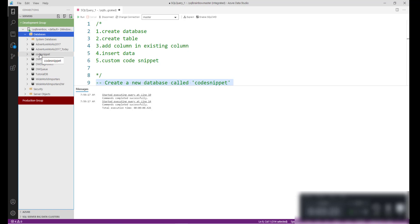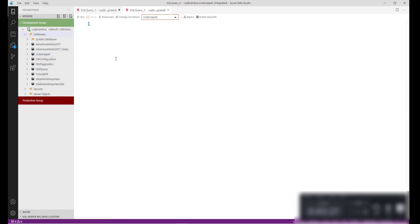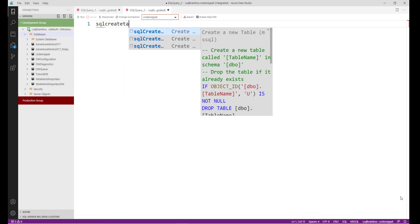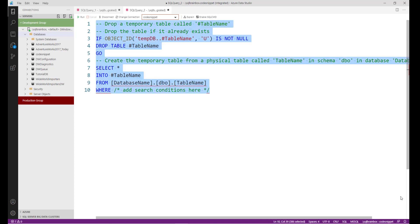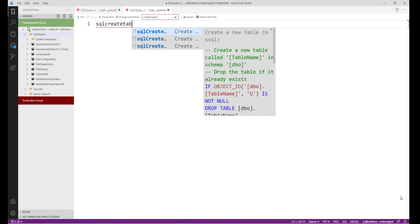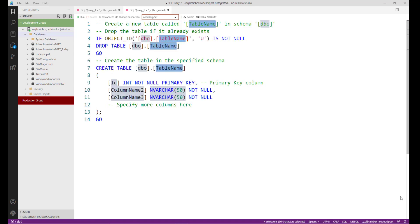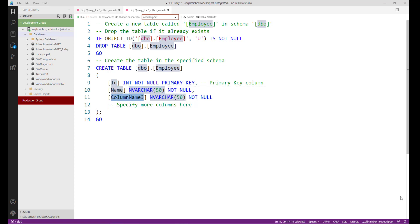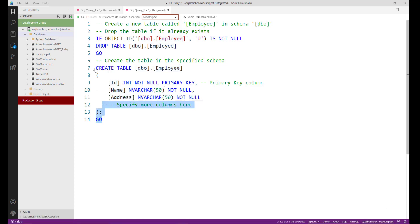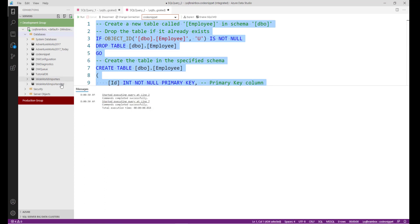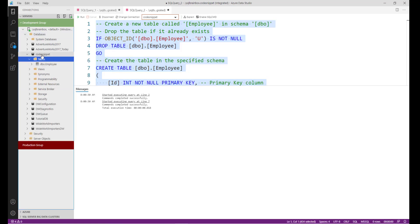Now I want to create a table inside this database. Right-click, select new query. For creating a new table, the ready-made code snippet is 'sqlCreateTable'. You just have to replace the table name with the actual name. I want to create a table named 'employee', with columns: name and address. Select the code and click run — commands completed successfully, and the employee table is created.